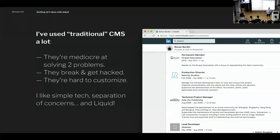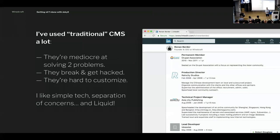They also tend to break and get hacked. If you've ever administrated a Joomla website, you're very familiar with that — databases going down for no reason in the middle of a campaign or middle of the night. And overall they're really hard to customize for the front-end experience. You end up bending frameworks backward to make it what you want, especially in cases where it's actually pretty simple.